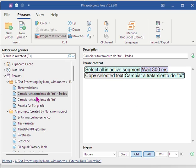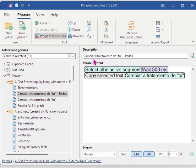This example is for Trados Studio and it's for Spanish to change the formal form of address, usted, to the informal form of address, tú.